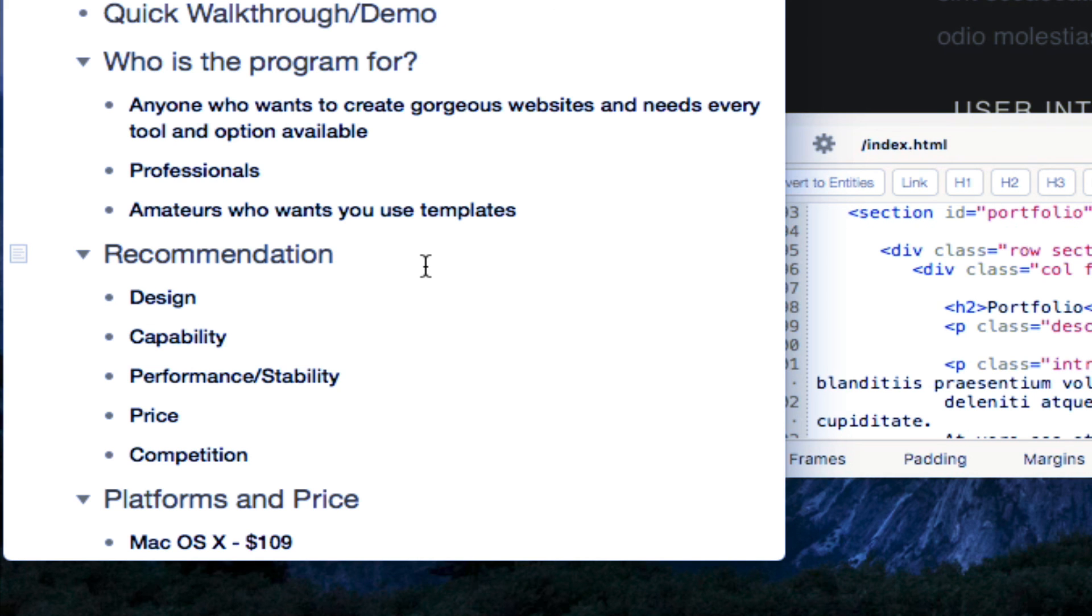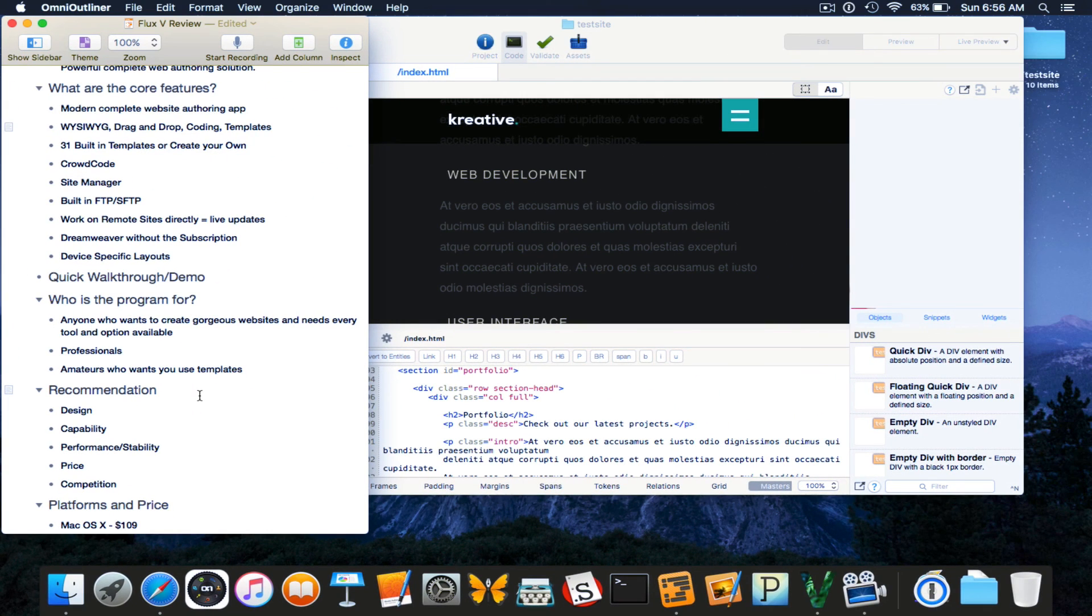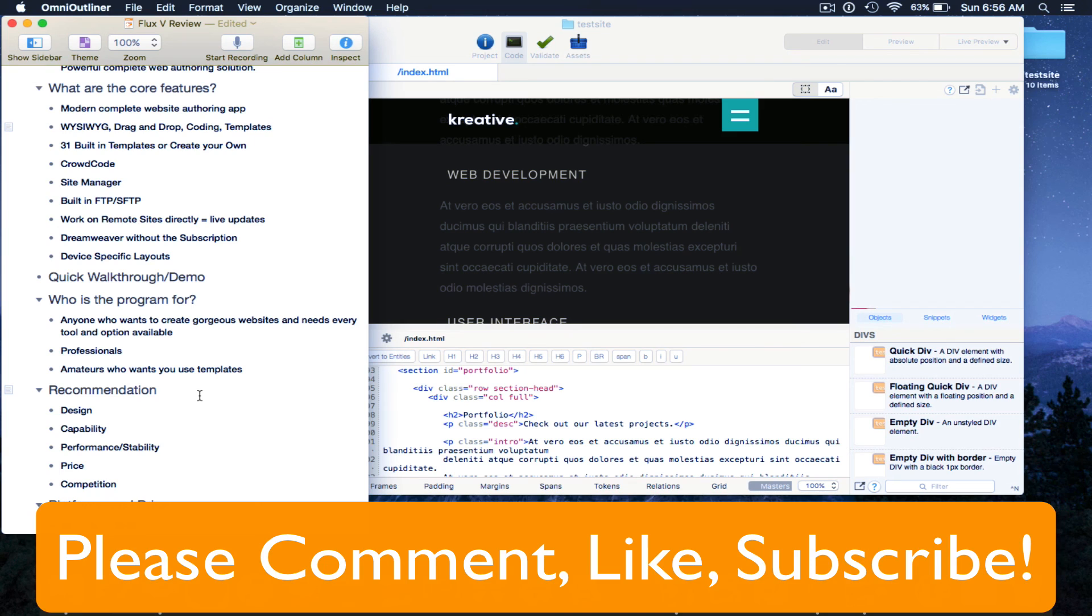All right. So that was our review of Flux 5. Thanks for watching. And if you found this review helpful to you in any way, be sure to check out Flux 5 in the app store, or like I said, from their website, watch some of my other reviews and remember to like, comment, subscribe below. Thanks for watching.